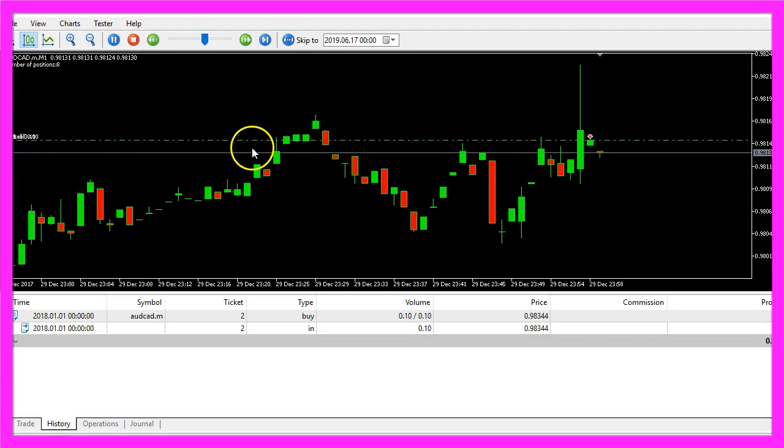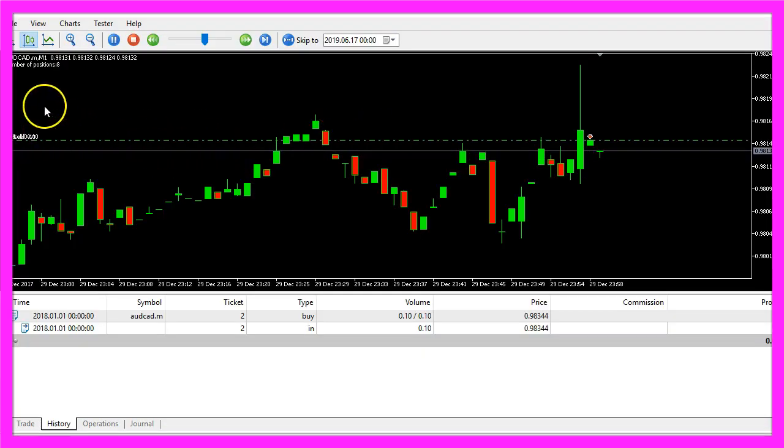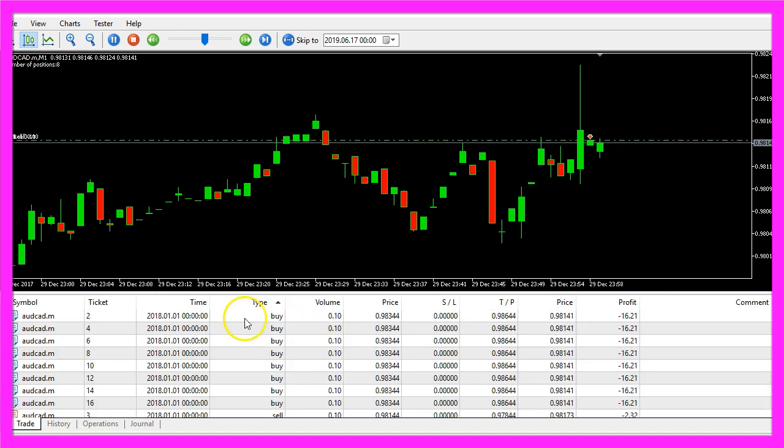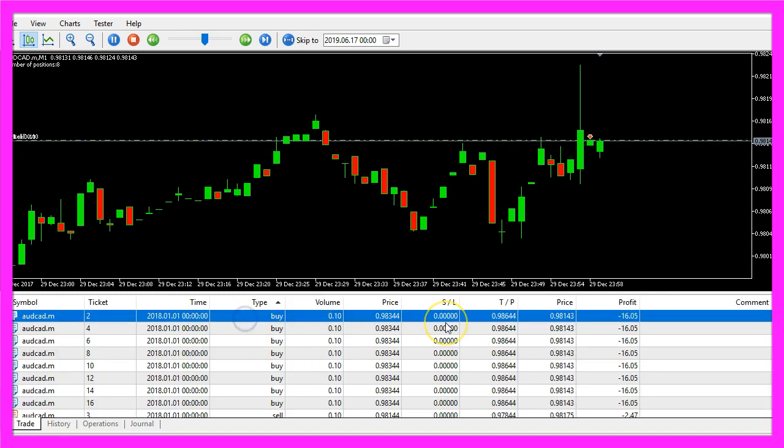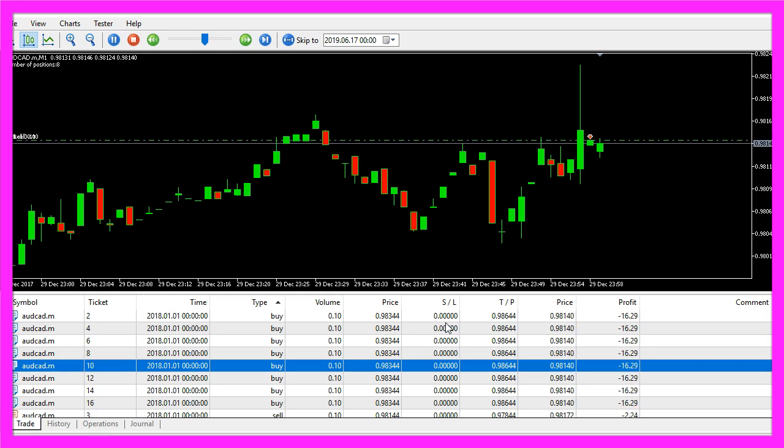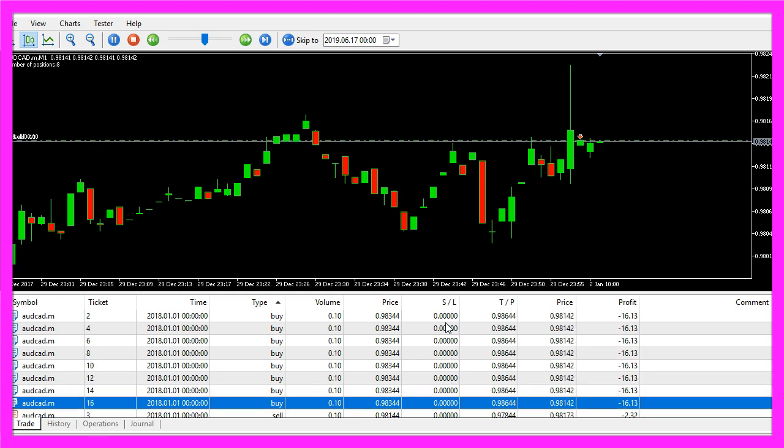Our expert advisor tells us that we have 8 buy positions so let's count: 1, 2, 3, 4, 5, 6, 7, 8. That is correct.